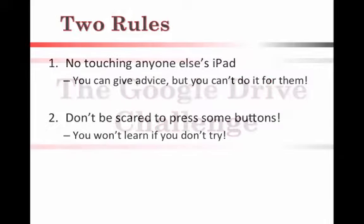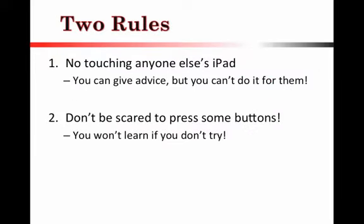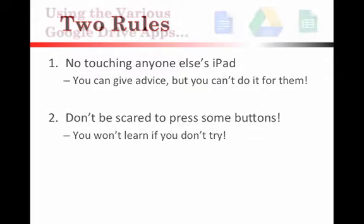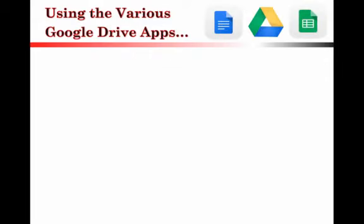Now, onto the challenge. What do you have to do? Well, first off, remember, there are the two rules. You can't touch anybody else's iPad, and you have to press some buttons. Don't be scared. Get in the habit of pressing buttons and trying things out, because if you don't try, you won't learn.